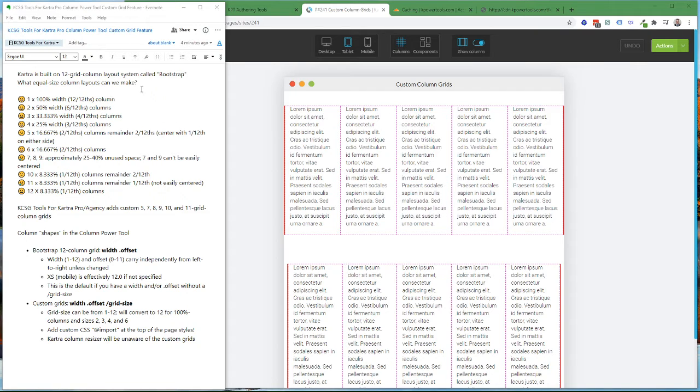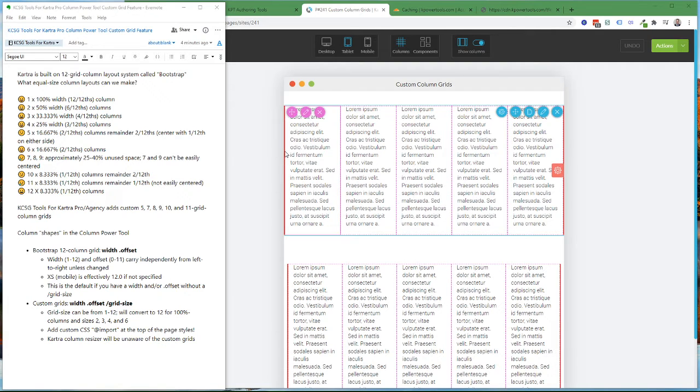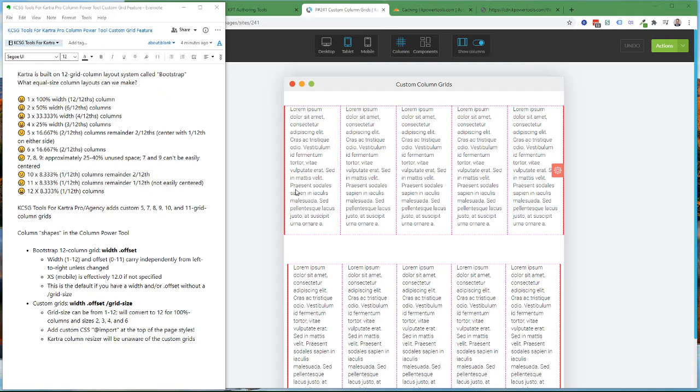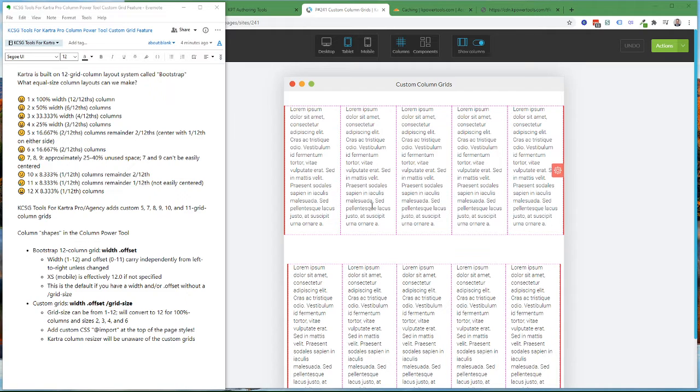As a bit of background, Kartra is built on a 12-grid column layout system called Bootstrap, which you can think of as graph paper. I've put red borders showing the sections, the edges of the content sections in these two page builder sections.